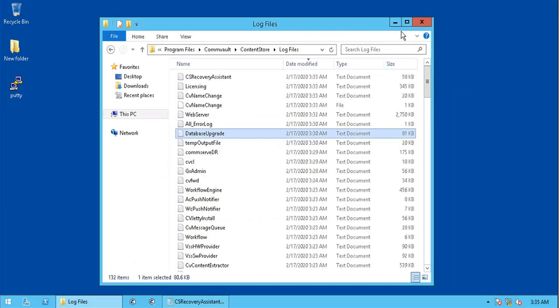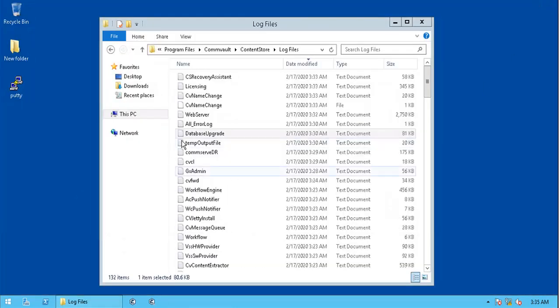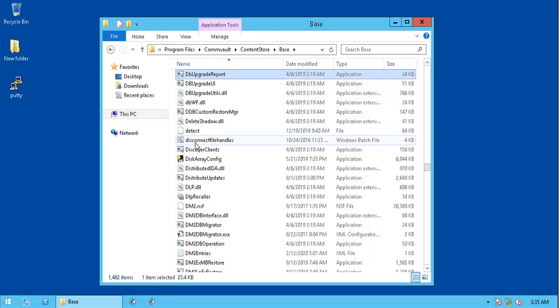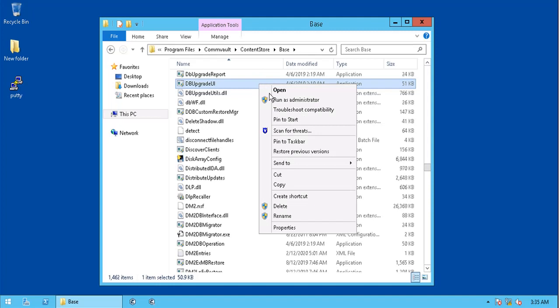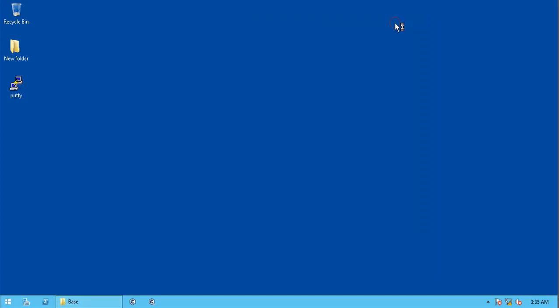Let's run db upgrade tool and try upgrade our database. Browse to base folder. Run db upgrade UI application with admin privileges. Usually the application takes a while to launch, so be patient.